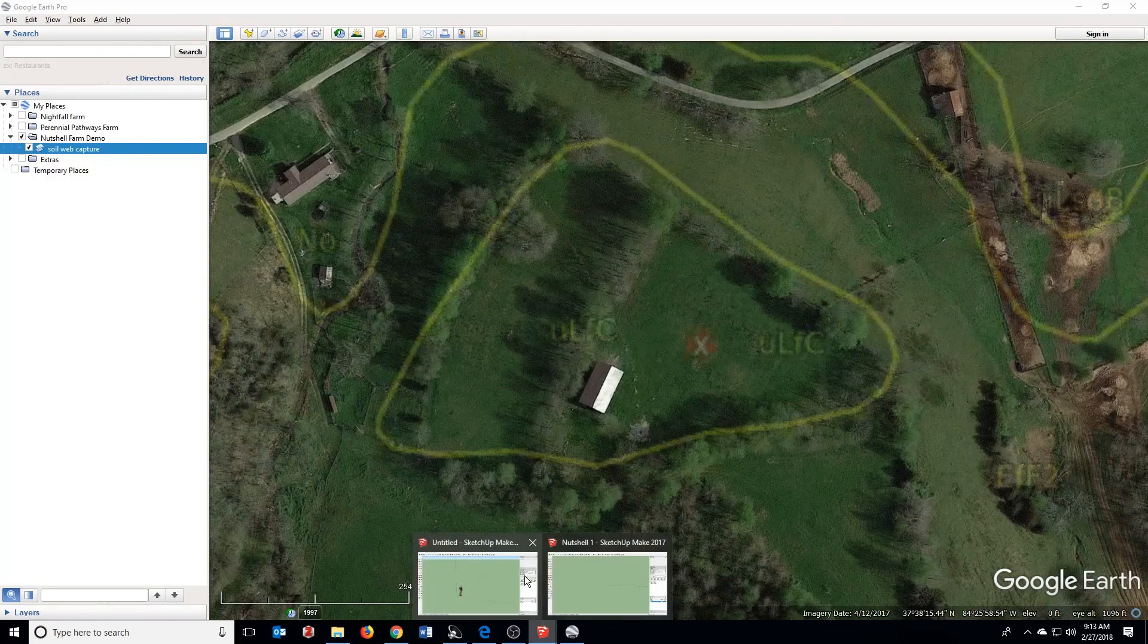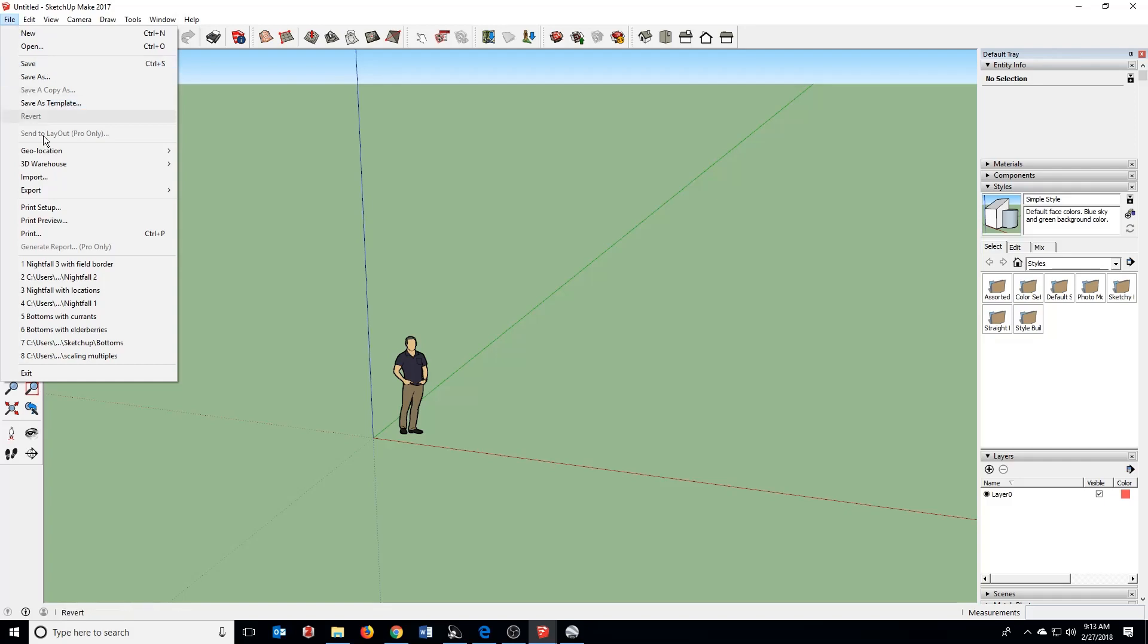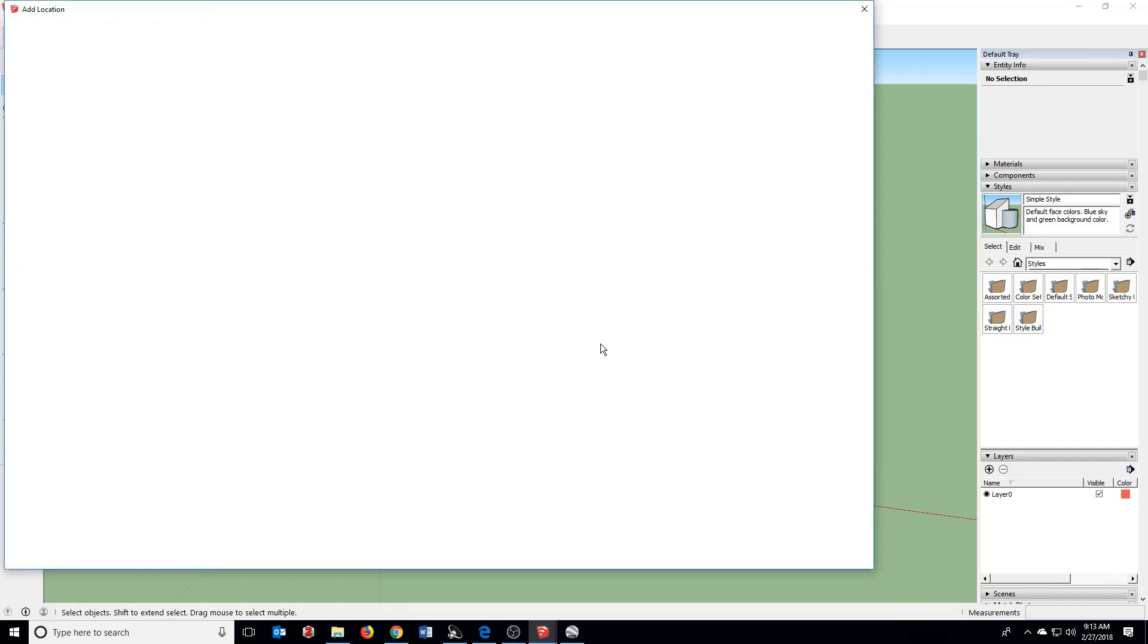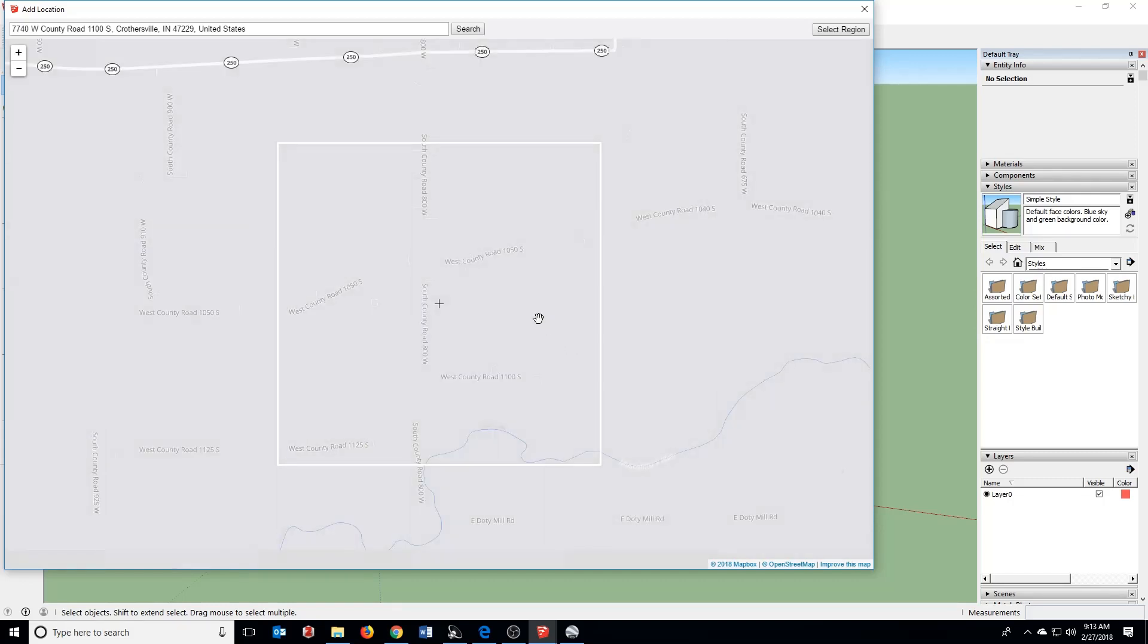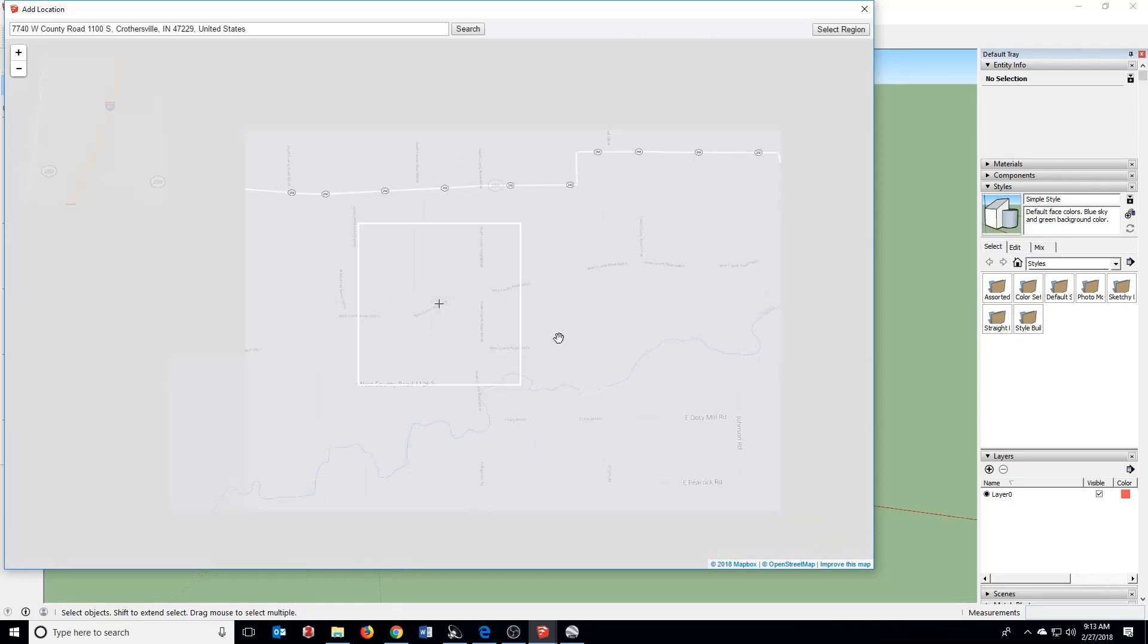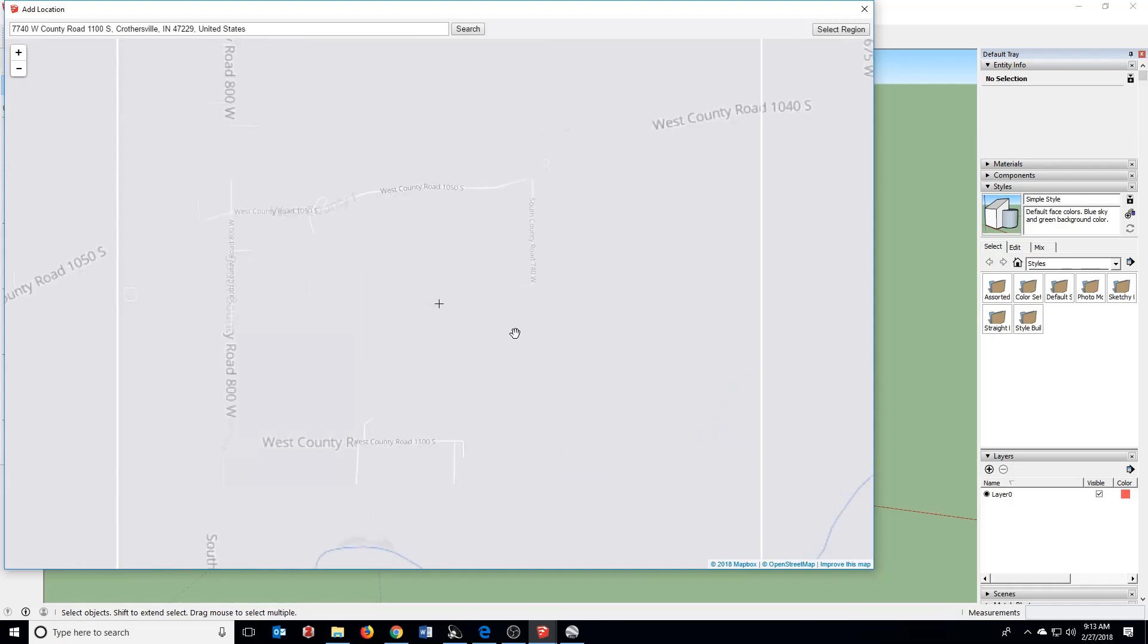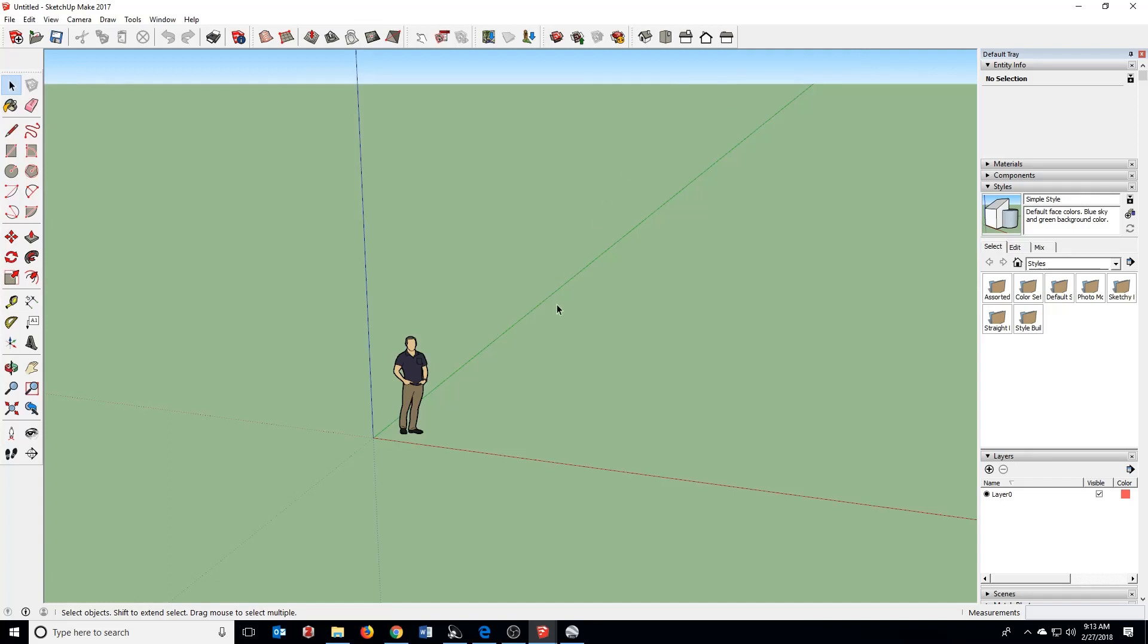Now, you used to be able to do this in the free versions of SketchUp by coming up to File, clicking Geolocation, and saying Add Location, and this would pull up the aerial imagery from Google. Their agreement with Trimble has since expired, so that is only available in the Pro version. You can see we just have roadmaps here, which is less useful for our purposes.